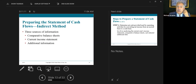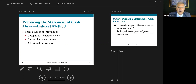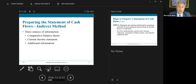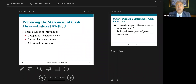Second, you need the current income statement for the year ended December 31, 2020. Third, you need some additional information that primarily speaks to things like whether there was a sale or purchase of new assets, whether dividends were paid, or whether the company issued additional stock. That additional information is going to be very helpful in preparing the statement of cash flows.